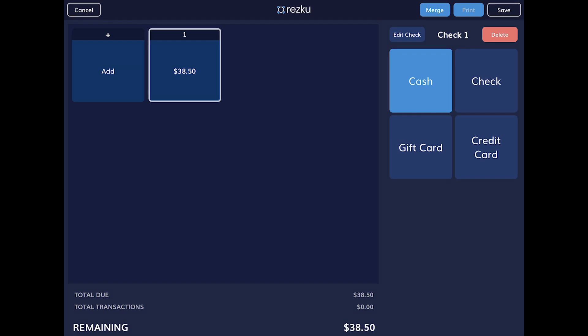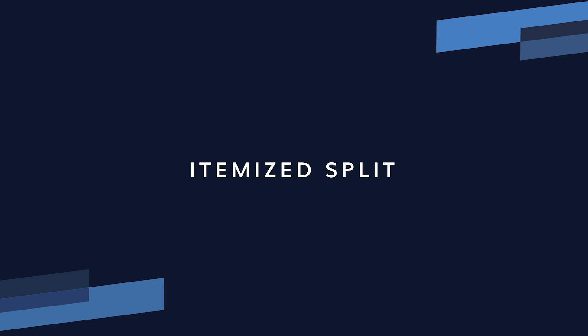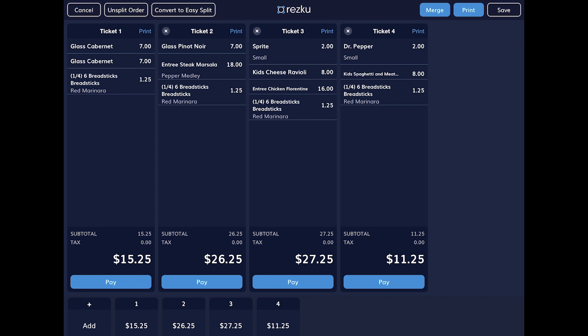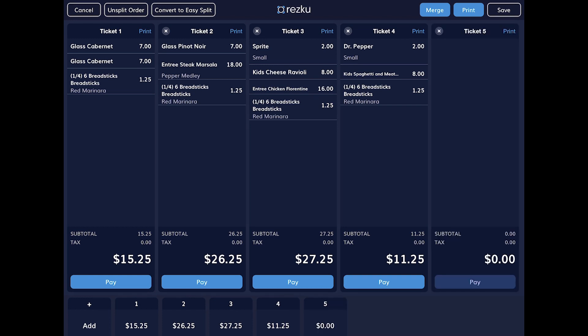If you need more flexibility with your splitting, you can use itemized split. Use itemized split when you want to split a check by item, including custom splitting shared items. This works well for double dates where four people are dining together but they're probably only going to have two checks. From the checkout screen, tap itemized split. If you had seats in the order it will start by automatically splitting by seat, but you do not need to have seats in an order to use itemized split.